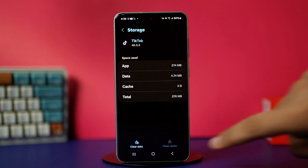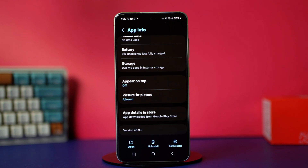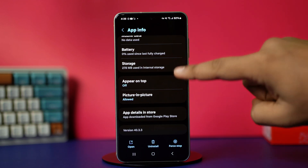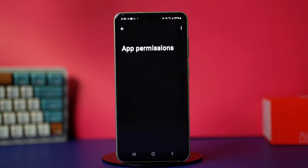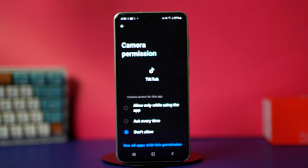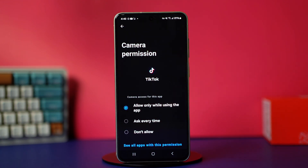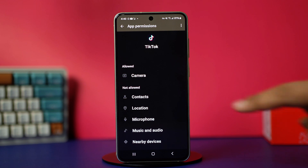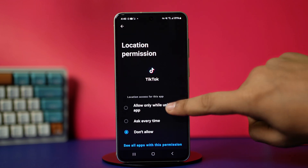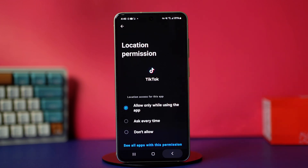Now clearing the app data can sometimes remove app permissions, so you should go back to app info and tap permissions. In here, make sure to give your TikTok app all the permissions. Permissions are needed for your app to function properly. After you're done with it, check your issue.